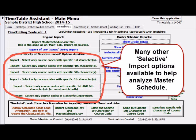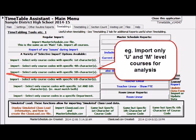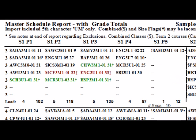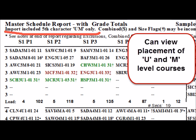Using the various selective imports, the user can isolate groups of courses for analysis. Here we isolate just the U and M level courses.